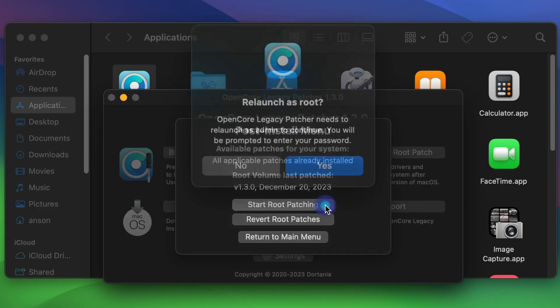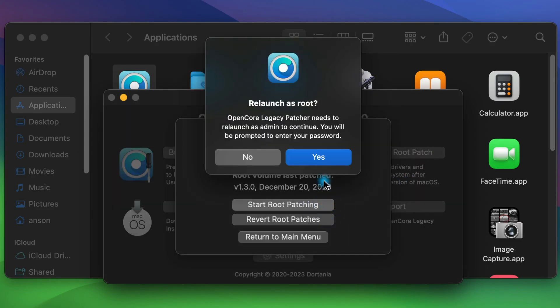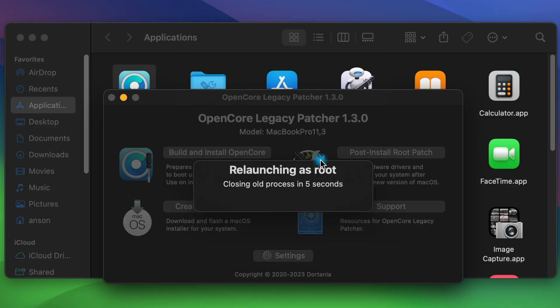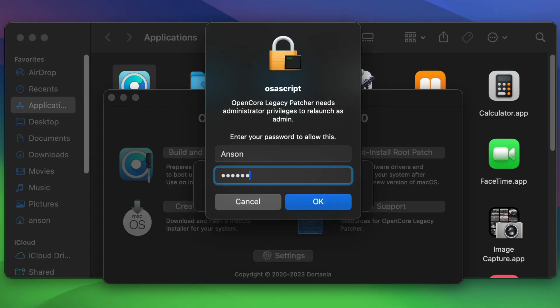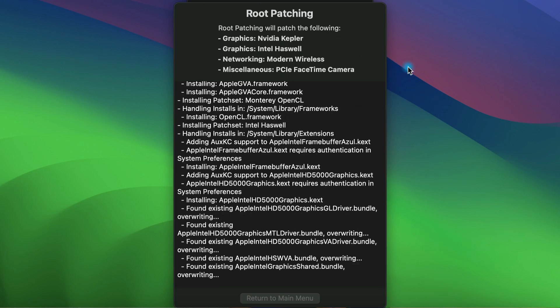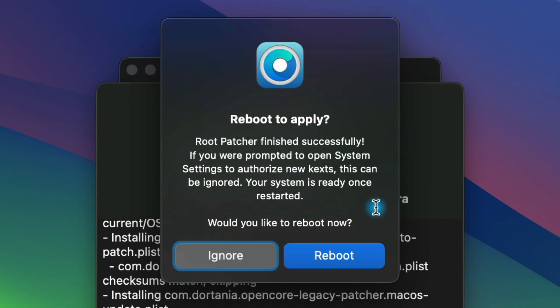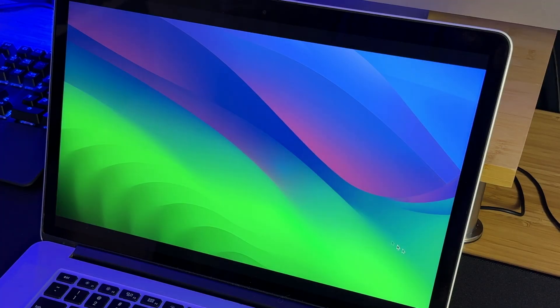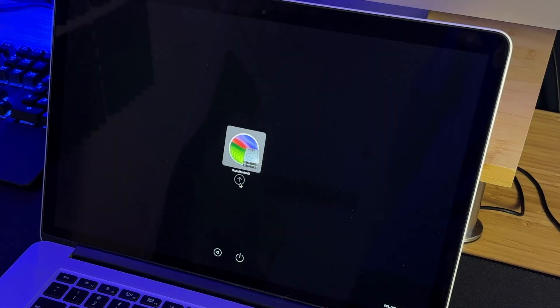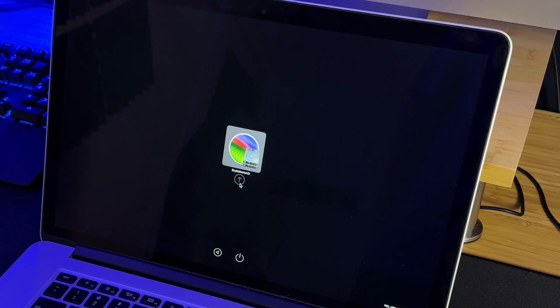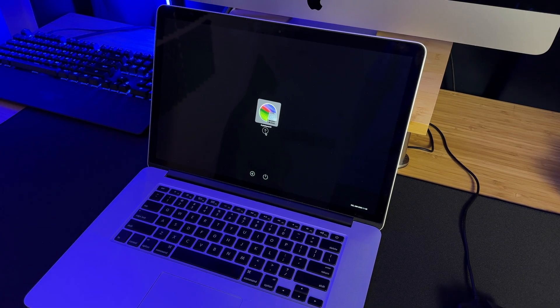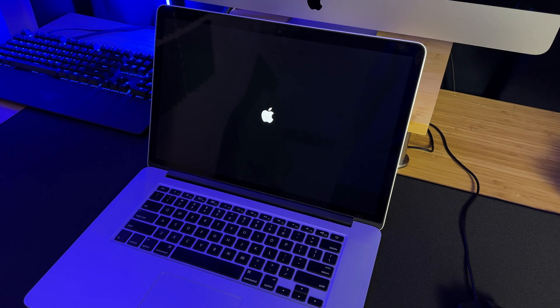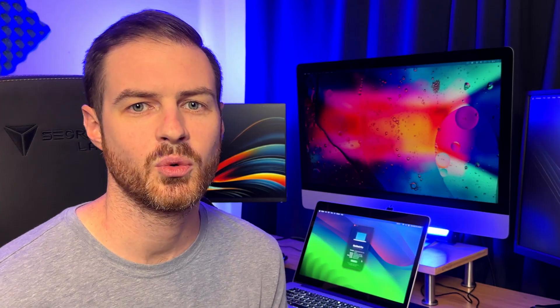Click on Start Root Patching, then Yes to relaunch as root, and then enter your password. Let it do its thing, and then click Reboot to apply the changes. When my computer restarts, the boot menu pops up for one second, almost like I must manually choose a boot drive, but then it boots up without me doing anything. So if yours does that too, it's nothing to worry about.